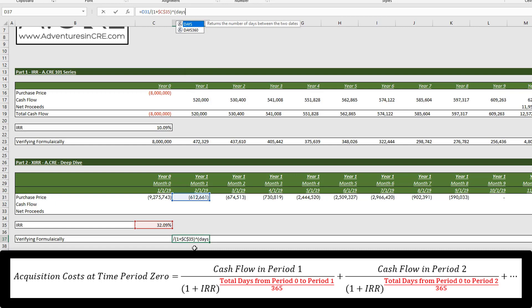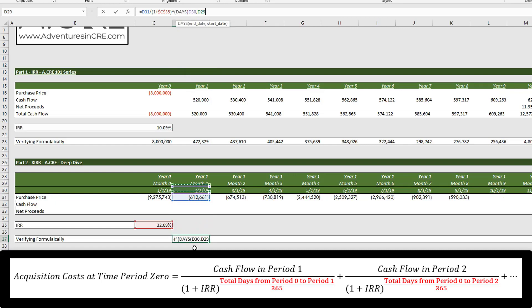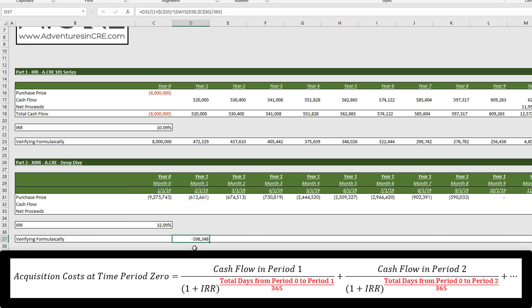days of our end date, and our start date, divided by 365, and let's hit enter.